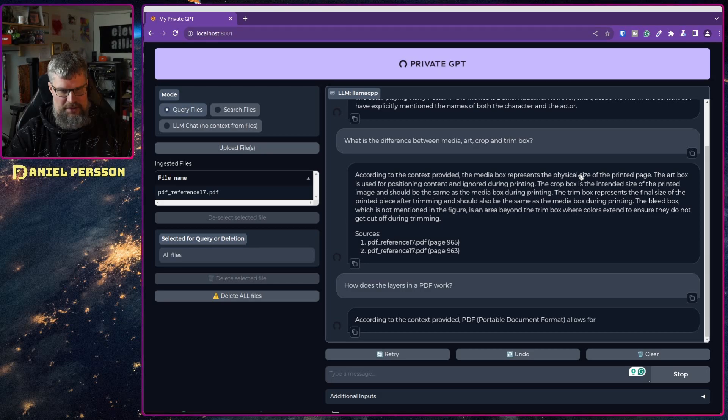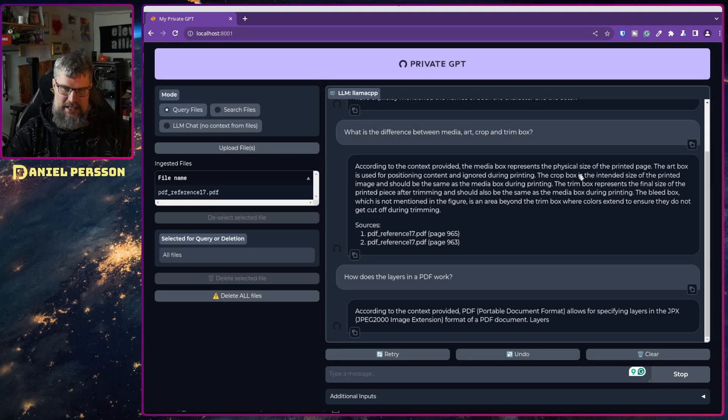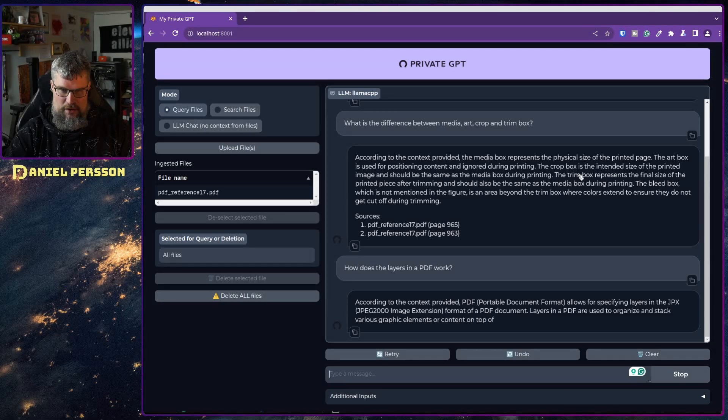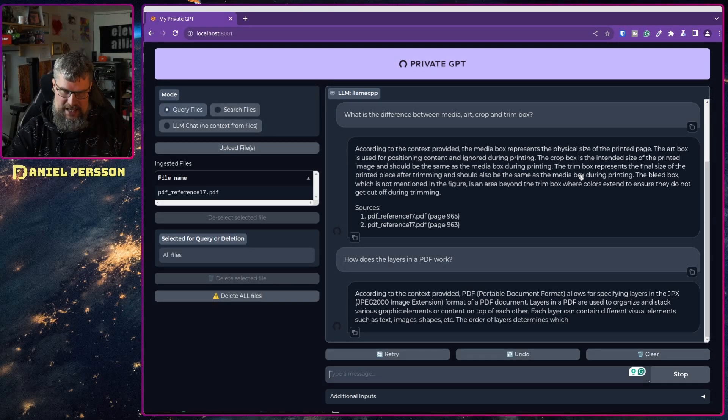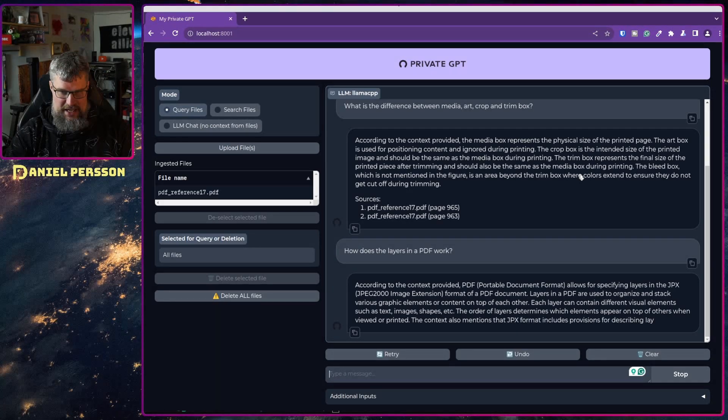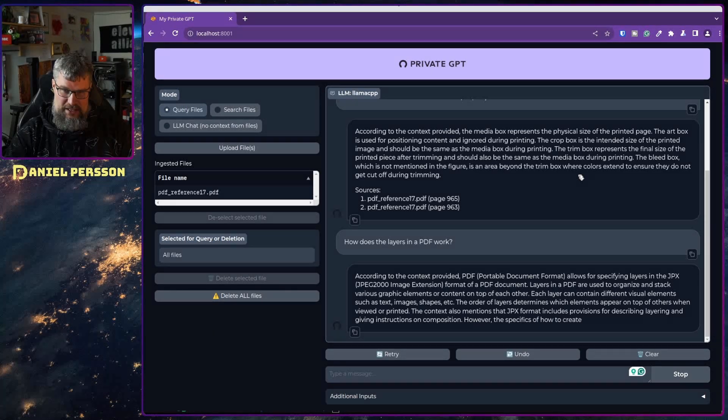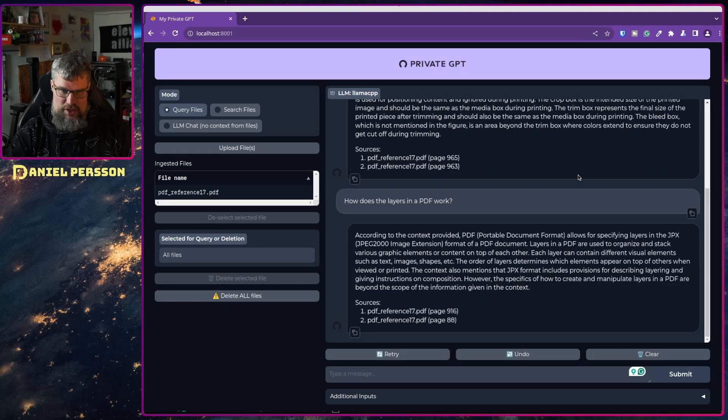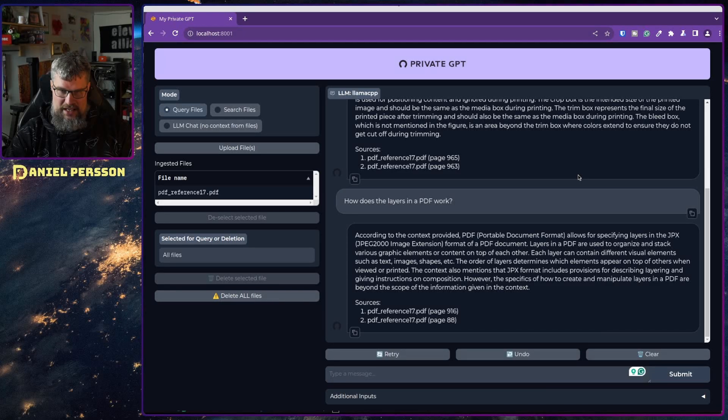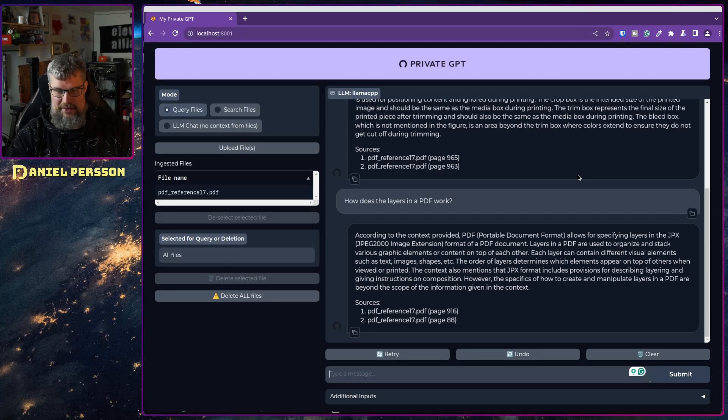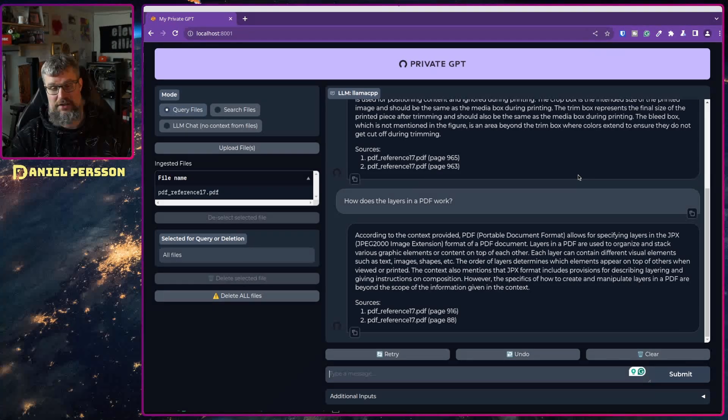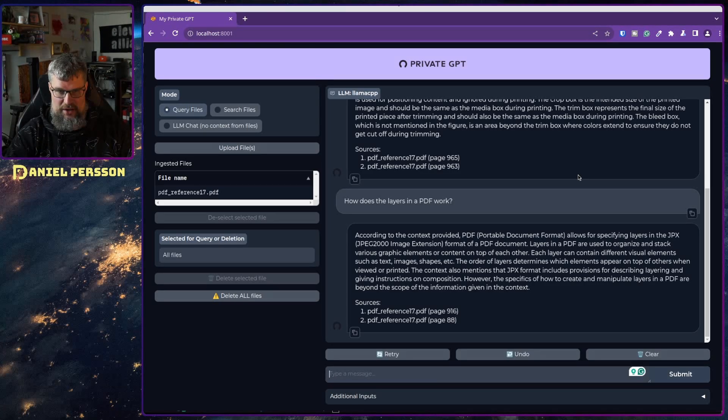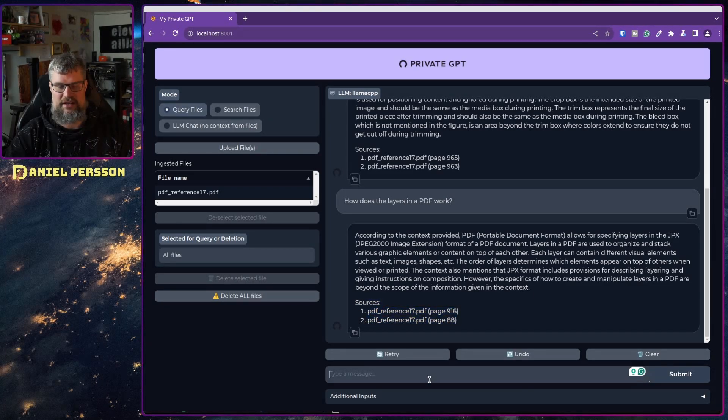According to the context provided, PDF portable document allows for specifying layers in JPX JPEG 2000 image extension format of a PDF document. Layers in a PDF are used to organize the stack various graphical elements or content on top of each other. Each layer can contain visual elements such as text, images, shapes, etc. The order of the layer determines the elements appear on top of each other when viewed or printed. The context also mentions JPX formats include provisions for describing layering and giving instructions on composition. However, the specifics on how to create and manipulate layers in a PDF are beyond the scope of the information given. It also gives me a reference to where in the PDF you can find this information.